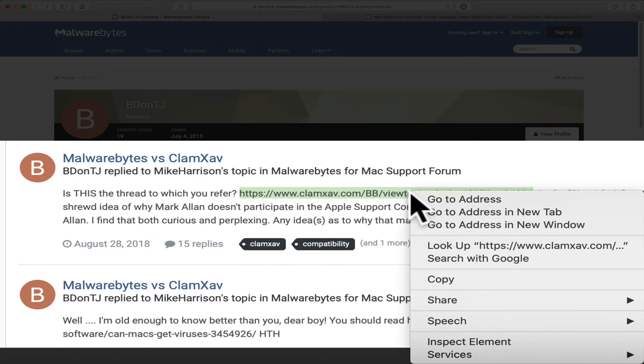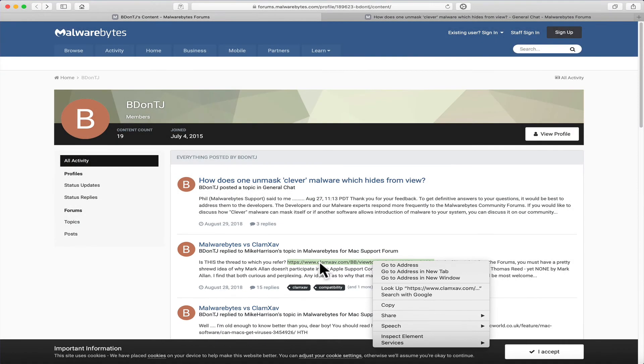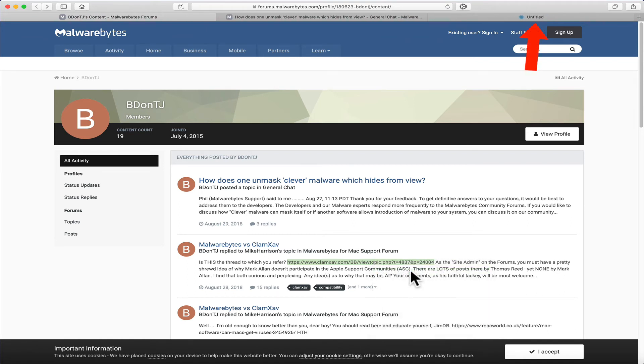just right-click on it. macOS, or at least Safari, recognizes that as a link, and I can go to Address, and a new tab, and a new window. I'll select a new tab, and boom, there it is. It's opening up in a new tab right there.